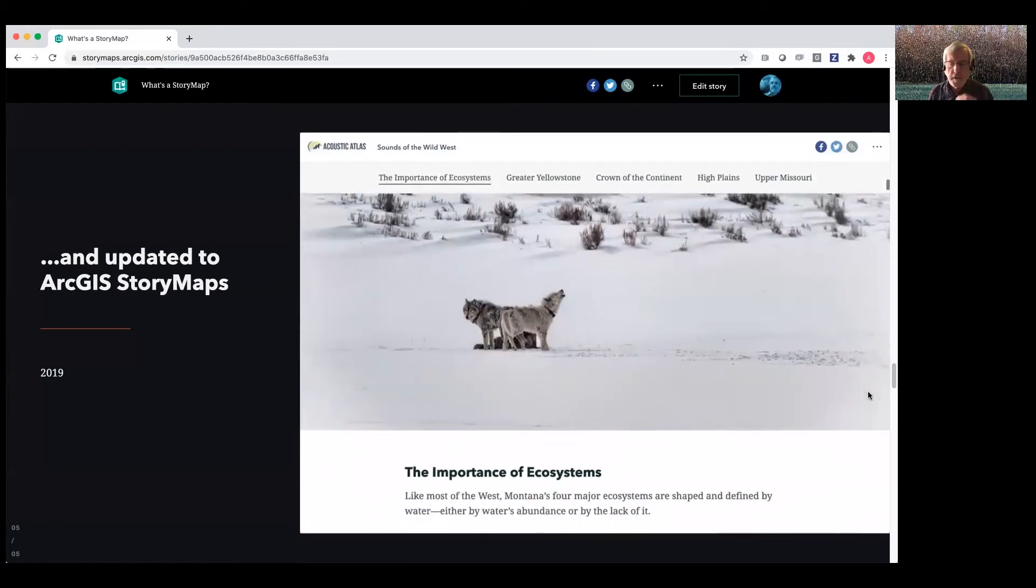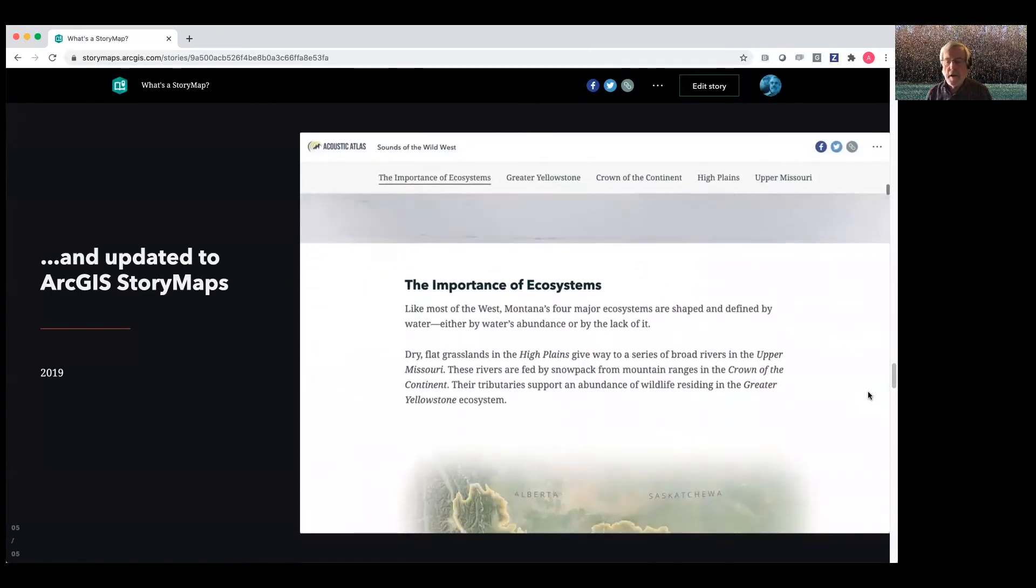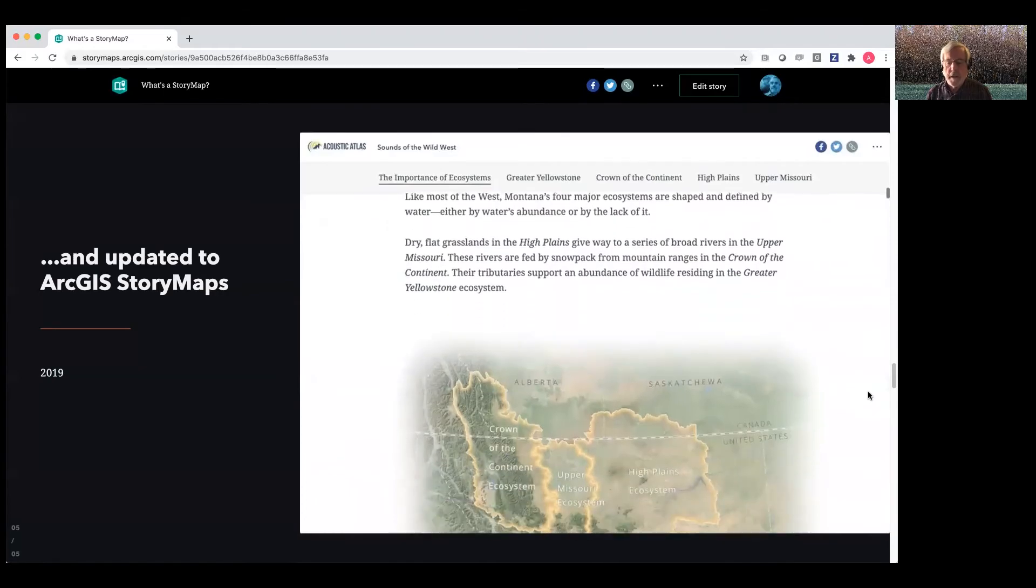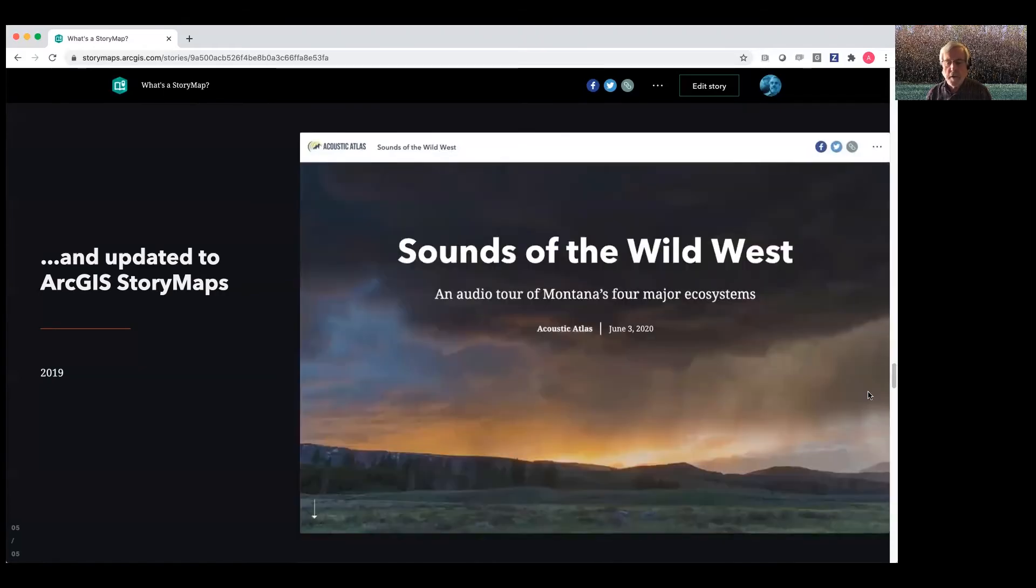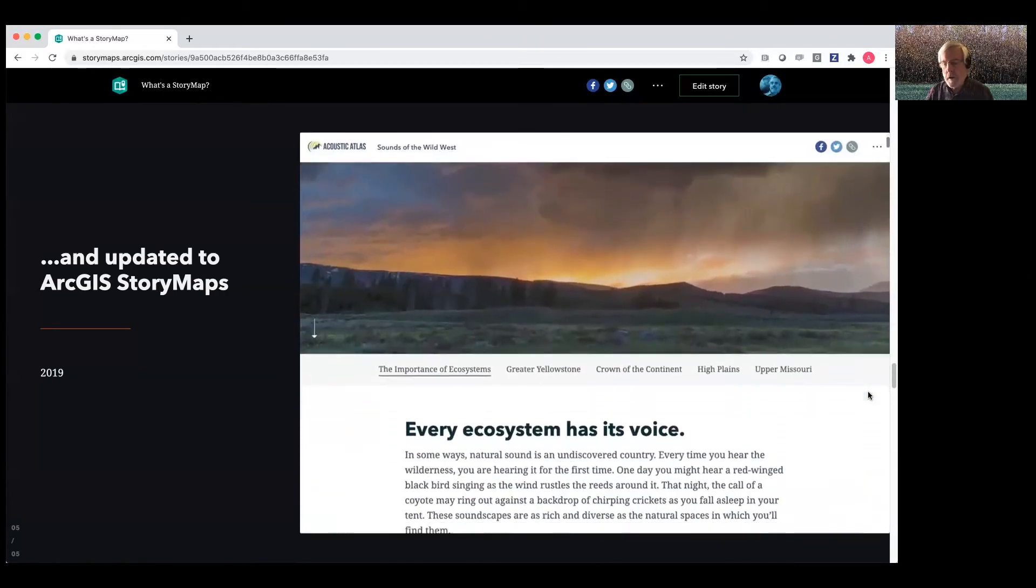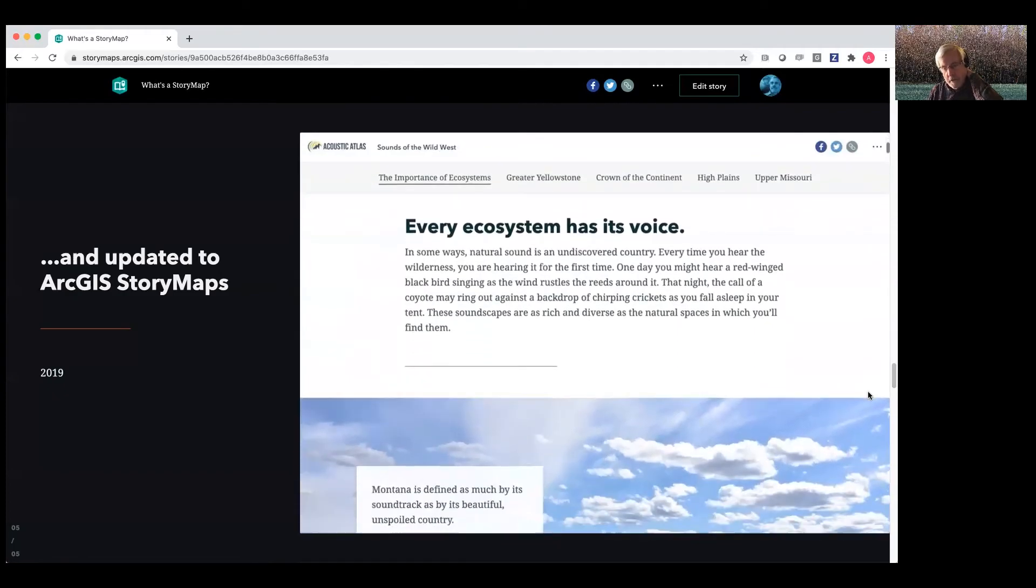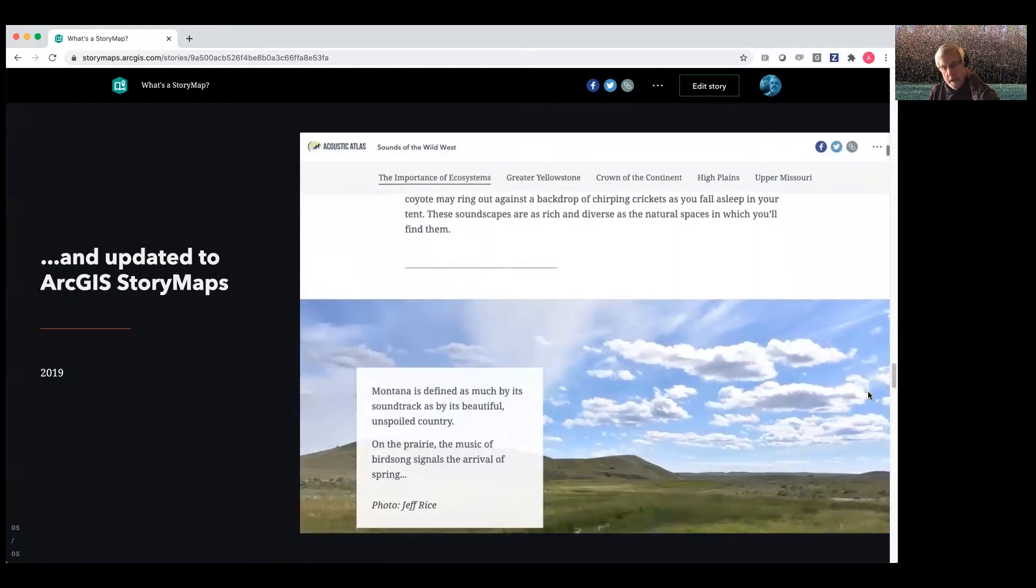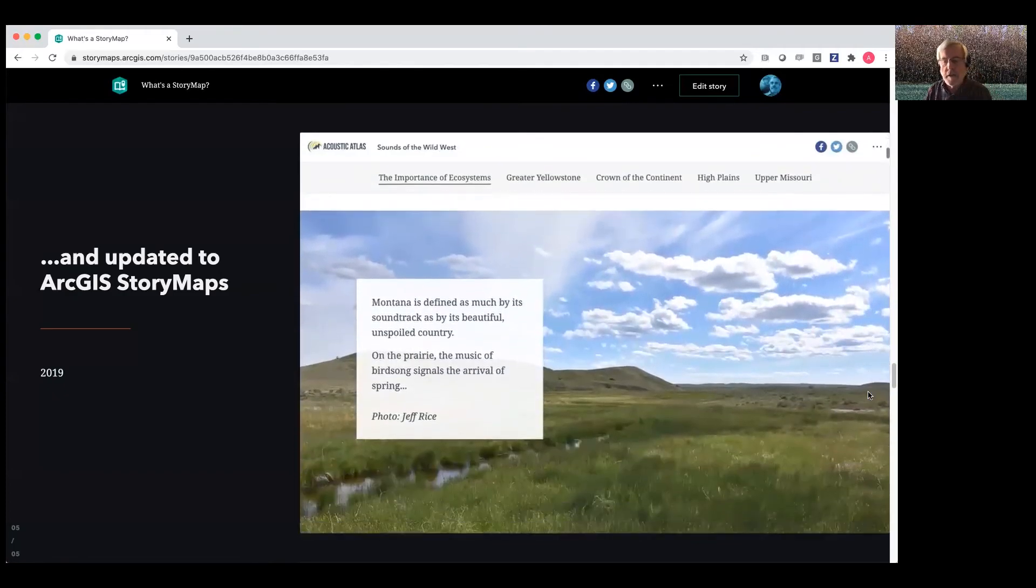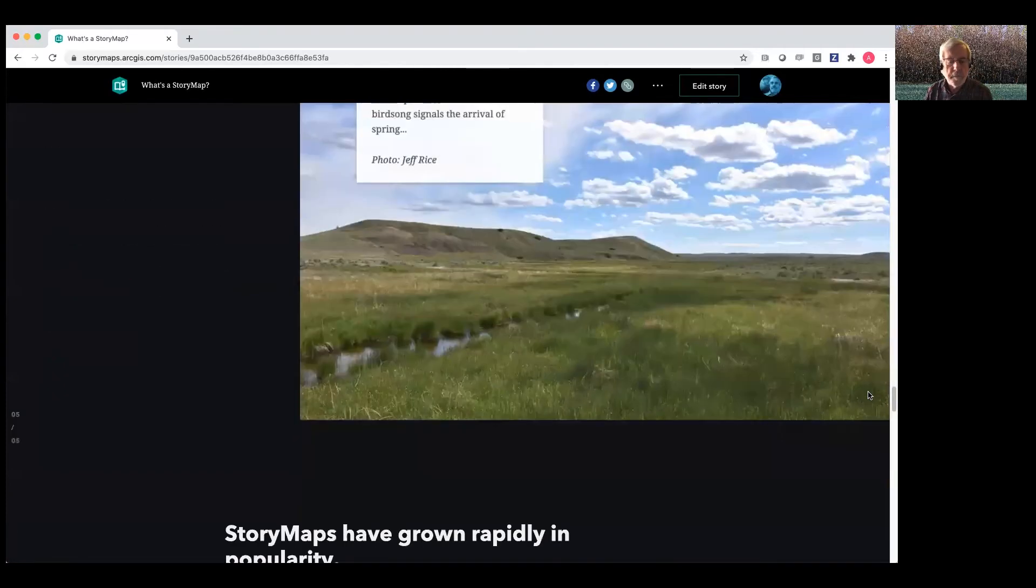We've also updated the design. We've made the mobile experience better, and we've worked really hard to make the builder process, the building editing process as intuitive as possible.